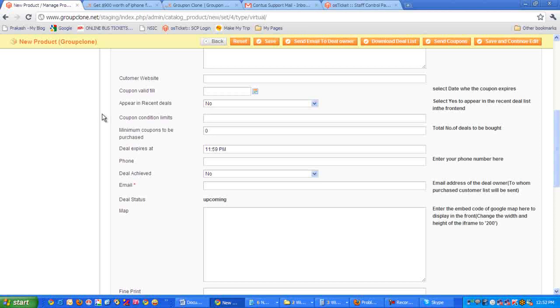Then only when 50 people buy it is it considered deal achieved. Then it comes to deal expires - this is the time when exactly this particular deal will be expired.